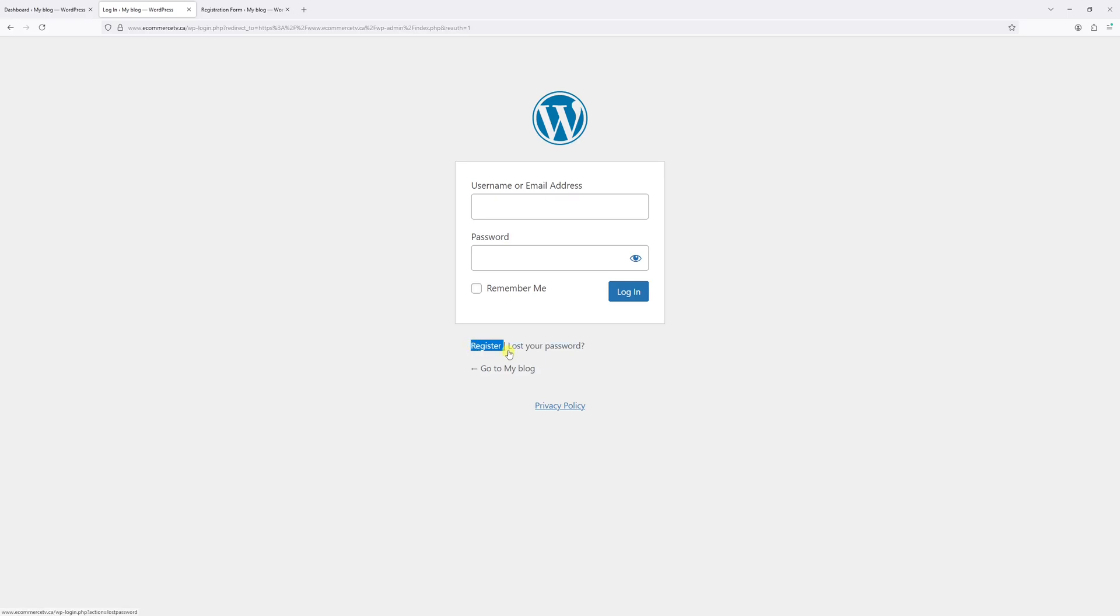In this video, I will show you how to deactivate user registration form in WordPress. Generally, the steps are as follows.